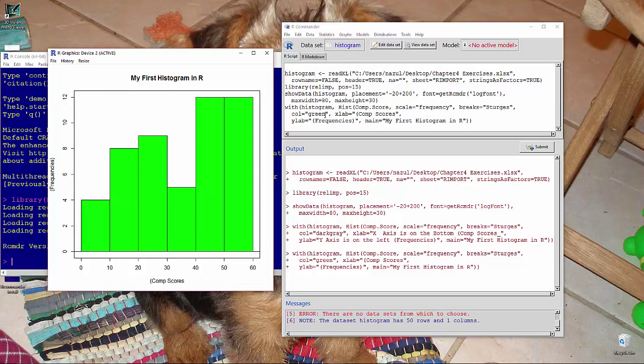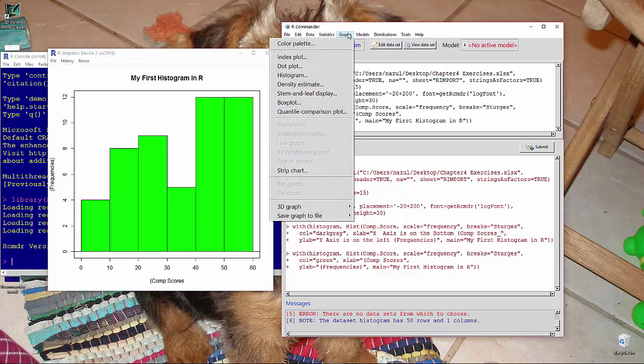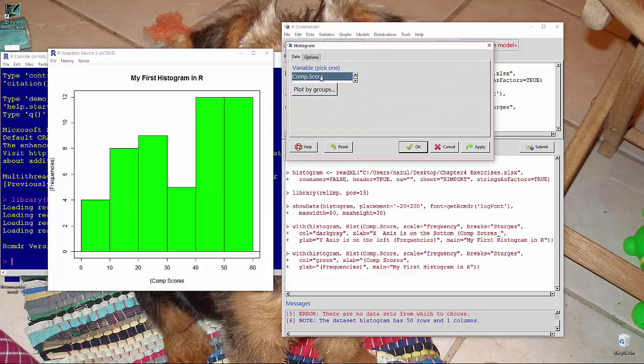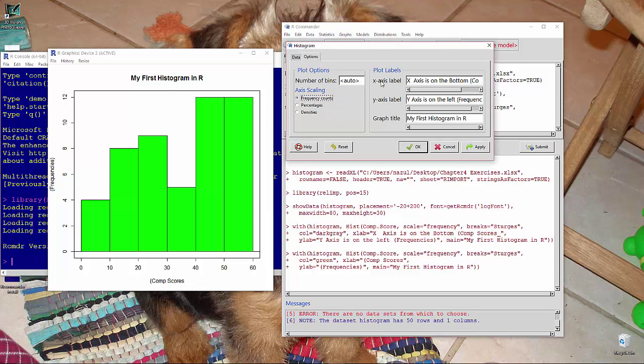So let's review. Imported our data, went to graphs, histogram, selected the variable to plot, selected our plot labels, and hit OK.